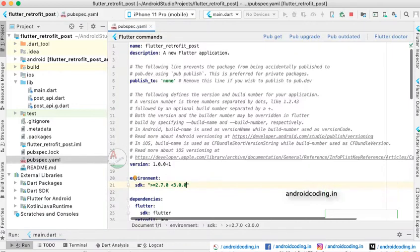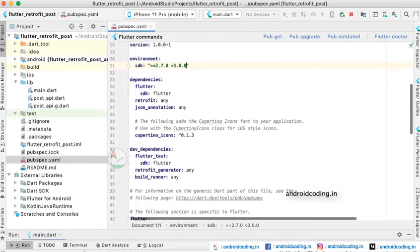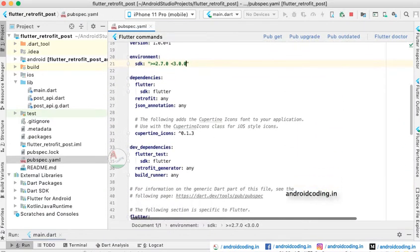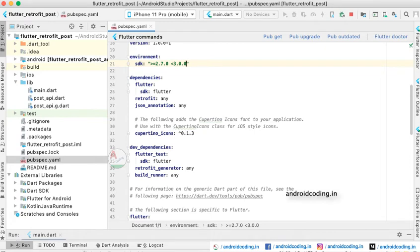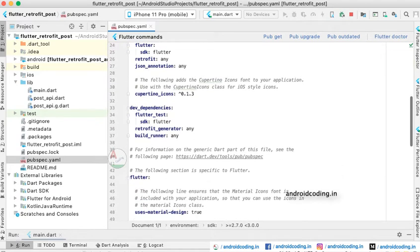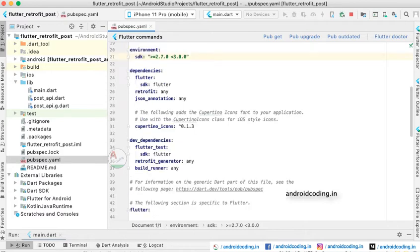The first thing we need to do is add the dependencies. We are adding retrofit and json_annotation under dependencies, and under developer dependencies we are adding retrofit_generator and build_runner. Don't forget to add these to your pubspec file. You can specify versions, but as part of this tutorial no versions have been specified.